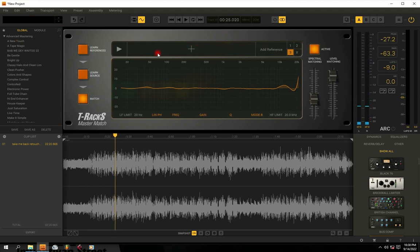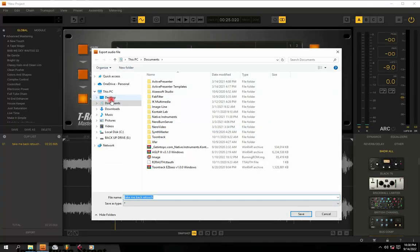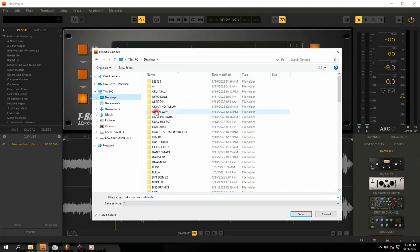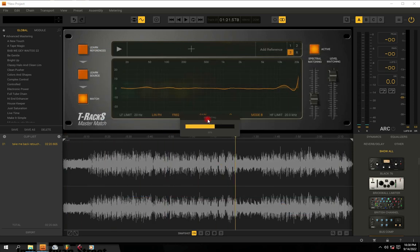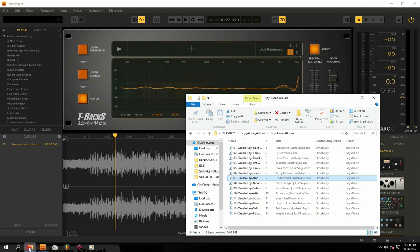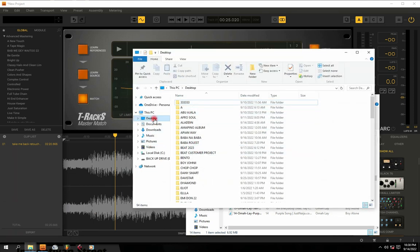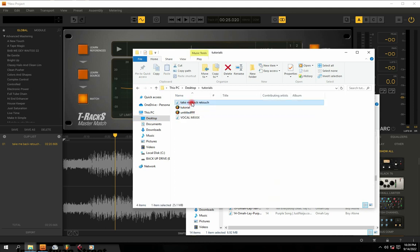Now that our audio has been matched to our reference track, what we need to do is export this audio and save it. I'll come down here to the export button, go to S/PDIF, then go to my desktop and navigate to my tutorial folder. This is my audio right here, ready to be saved.